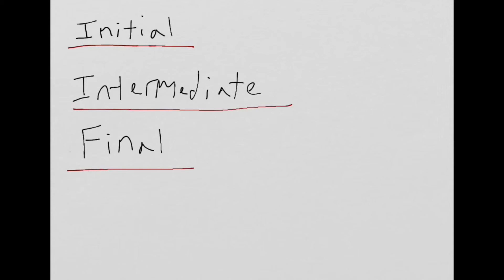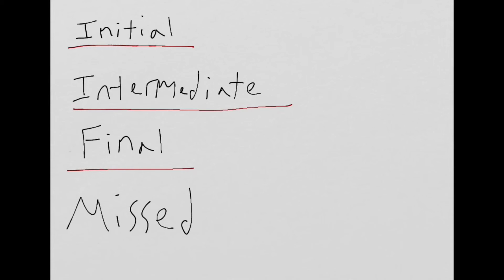The last approach segment would be the missed. The missed approach segment allows you to navigate from the missed approach point to a point where you can attempt another approach or continue to your specified alternate.